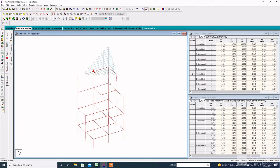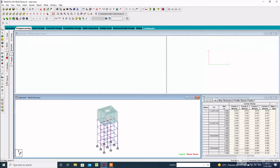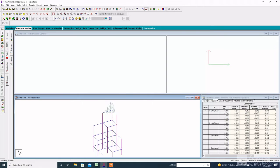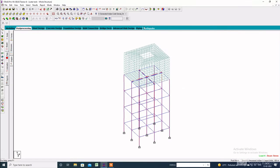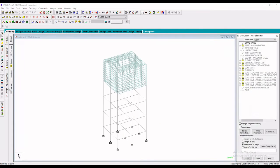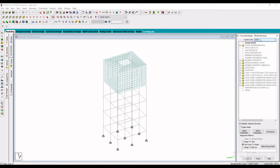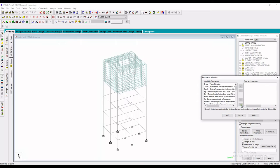Here is the bending moment and the stress diagram of the structure. Then click on Design, click on Concrete, and specify the Indian code IS 456. Deselect all parameters, then select only these five parameters.